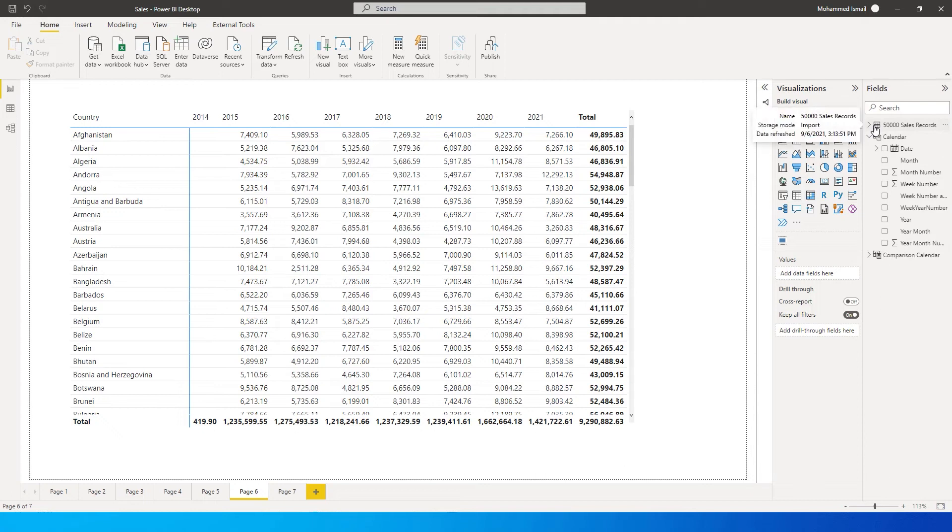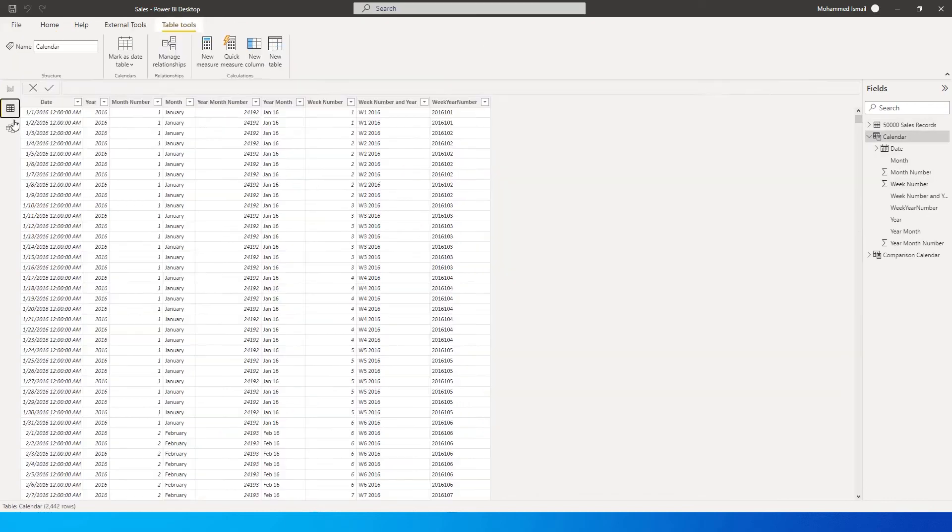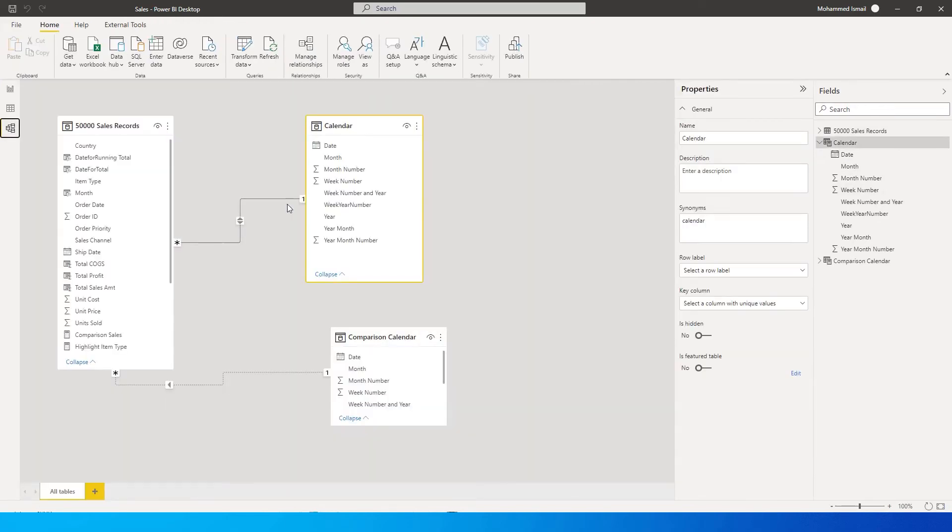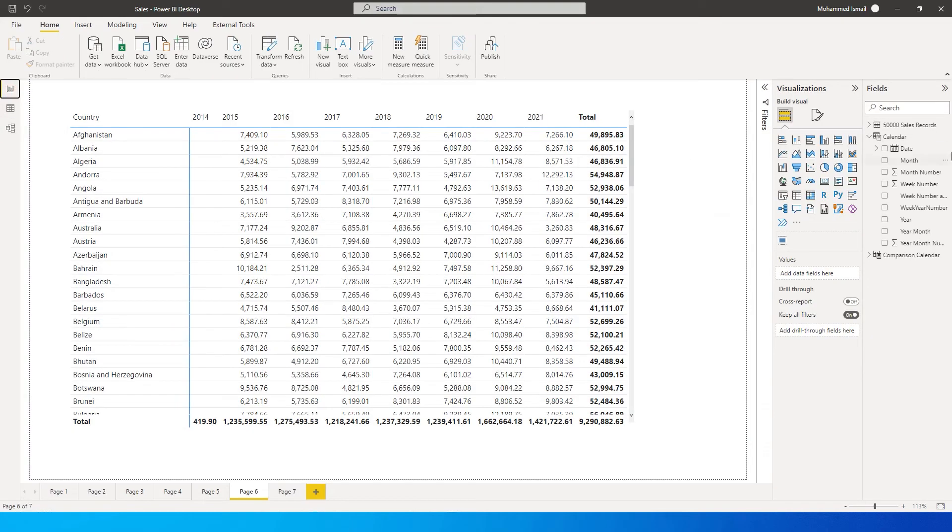We will have to look for a workaround to fix this issue, so how do we do this is what I'm going to teach you. Let's get started with this tutorial. First, I have a calendar table. Let me just show you the data model. I have my calendar table which is connected to my sales record, the fact table.